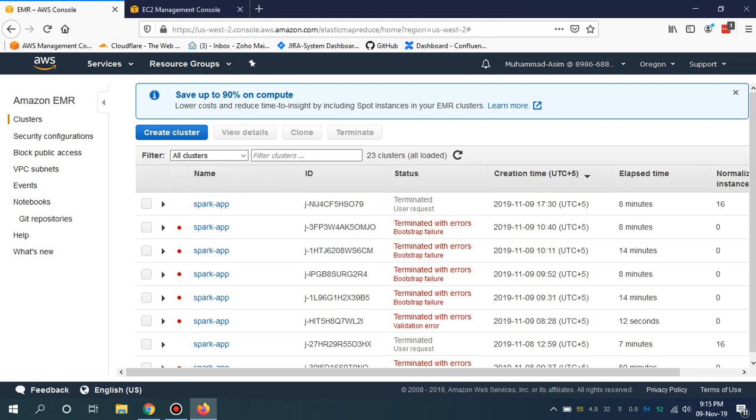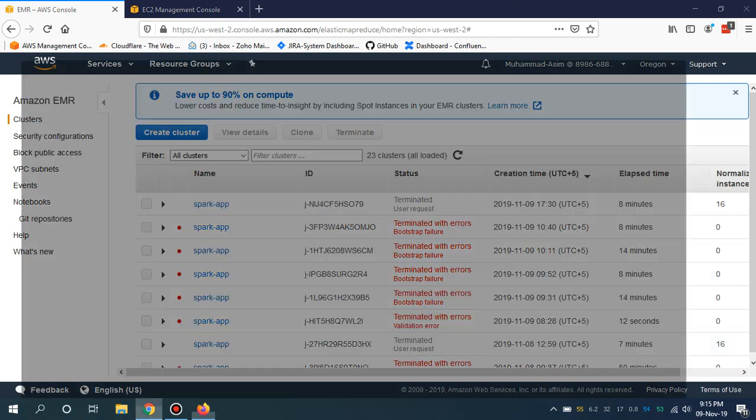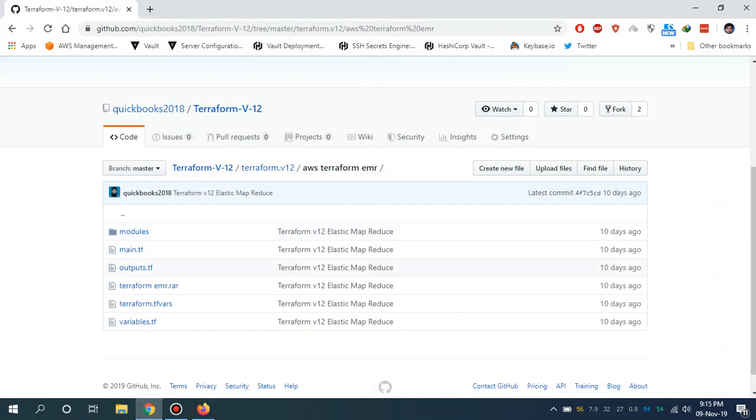Bismillahirrahmanirrahim, assalamu alaikum. My name is Mohammad Asim. I'm working as a DevOps engineer. Today I'm going to show you how you can quickly set up your EMR cluster in AWS by using Terraform. I've made my code available in a public repository and I'm going to share this link with you guys.